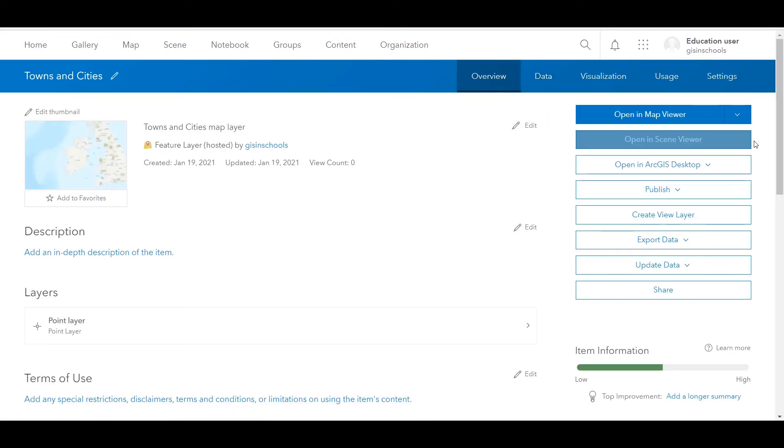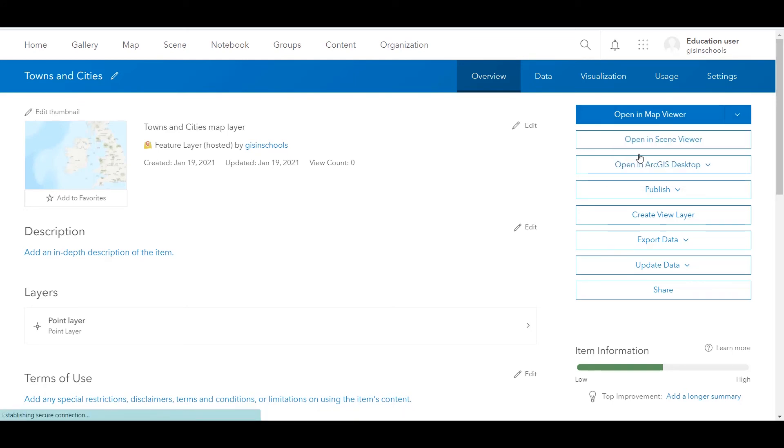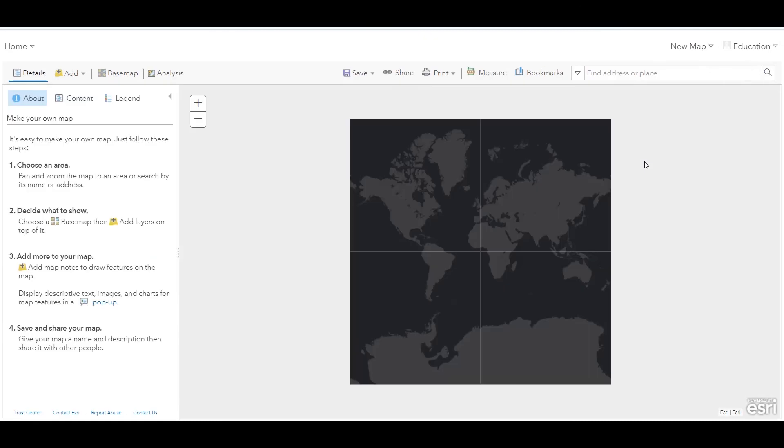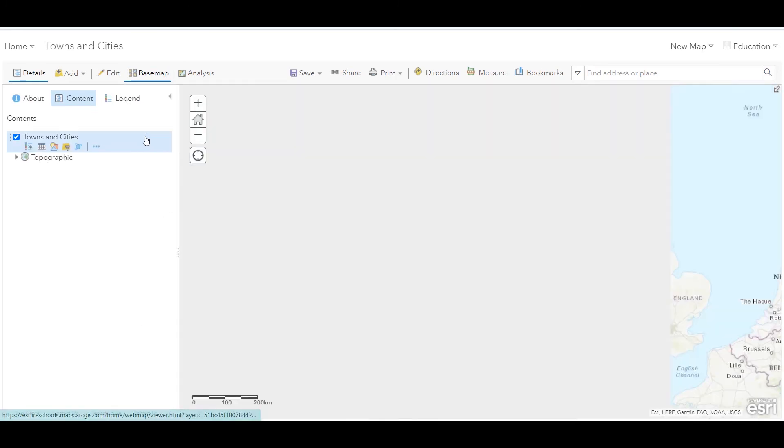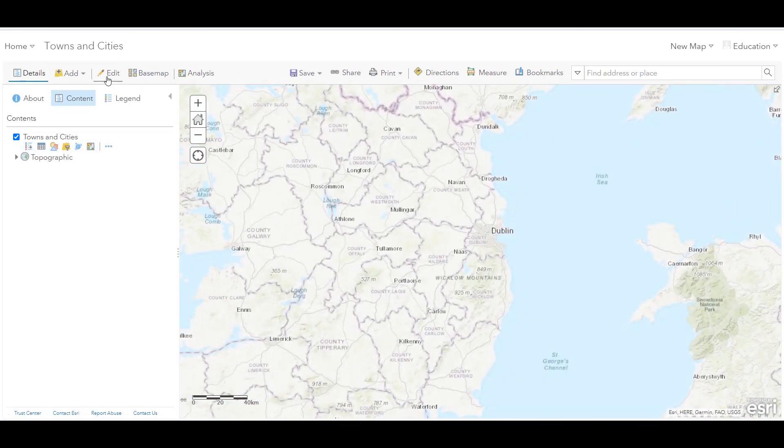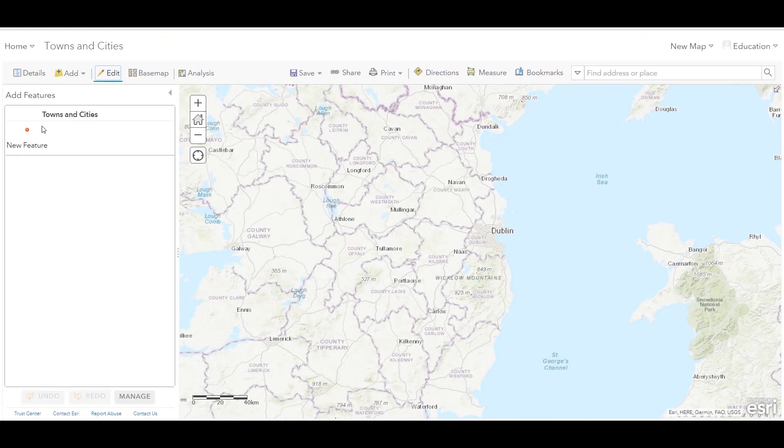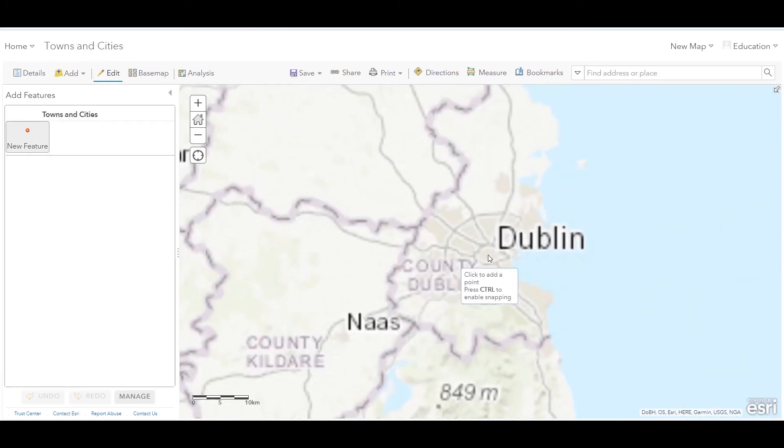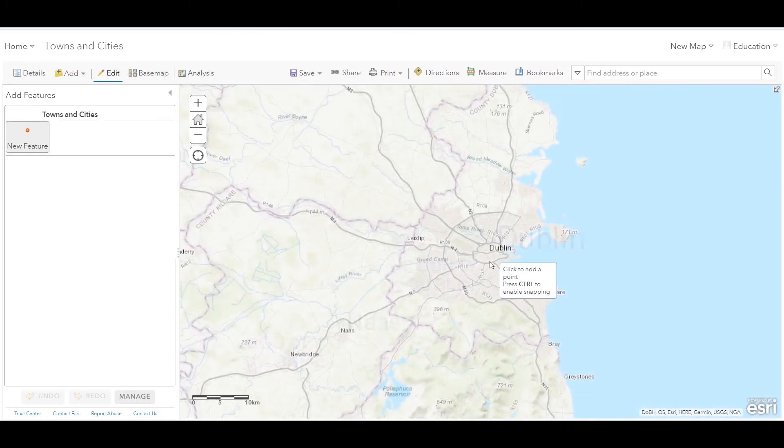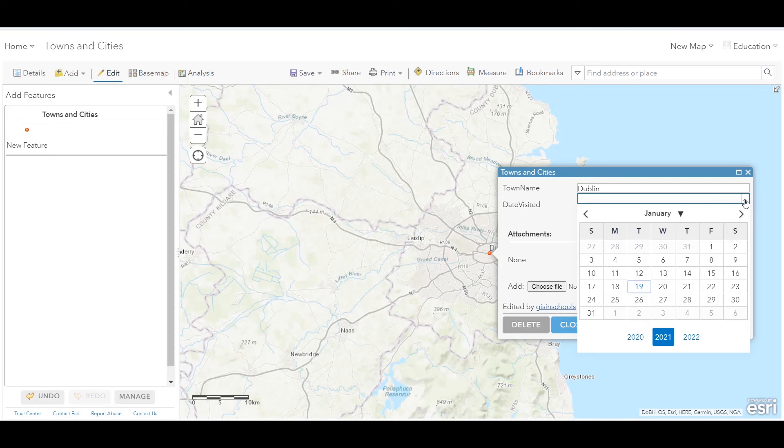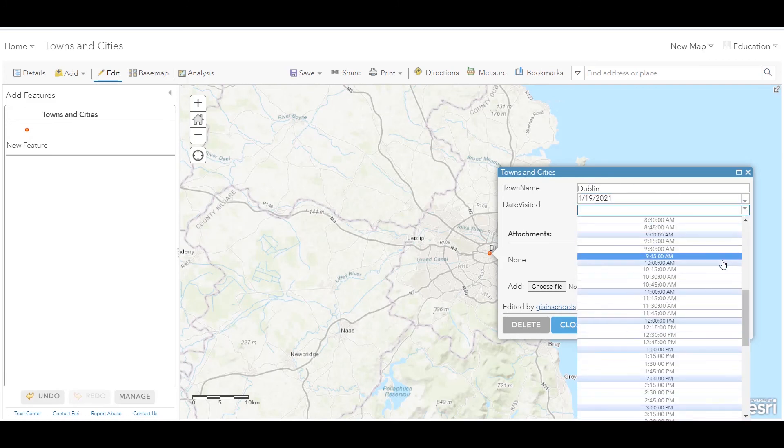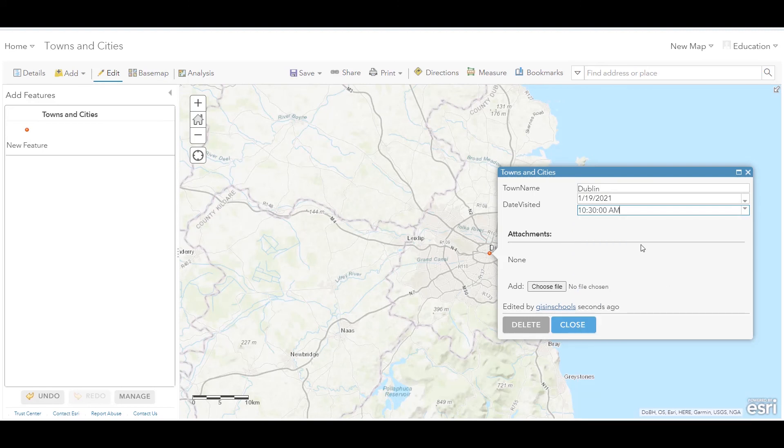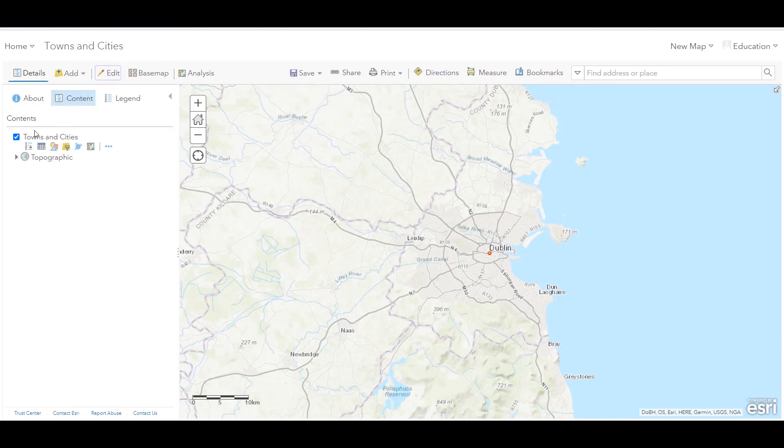So back in the table view, we can see those field names here. And if I click on overview, we can click on the drop down beside open in map view and add to new map with full editing control. I can click on edit. And it automatically brings me up the towns and cities editable layer and with the option to click for a new feature. So I click on that. And I can say Dublin for the town name and date visited. Don't worry, I'm already here. So not traveling too far. Pick a time and you can add attachments in there as well. And go off edit mode.